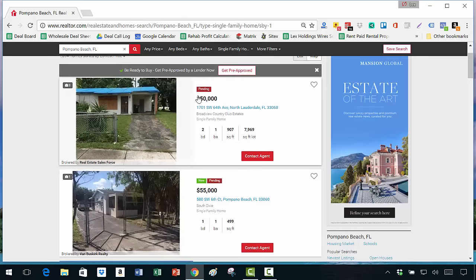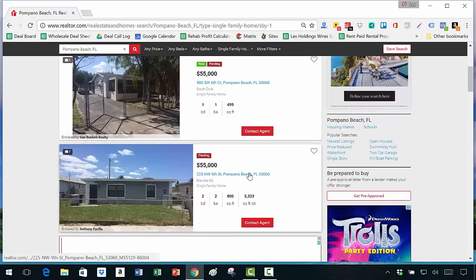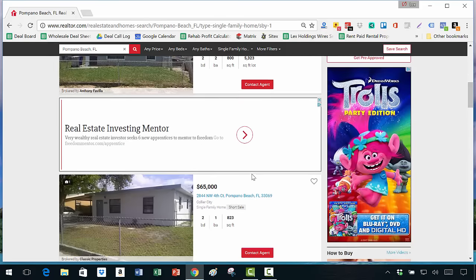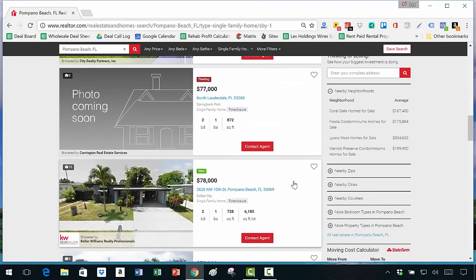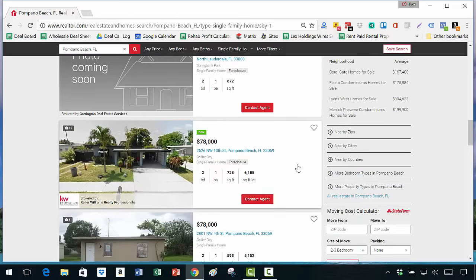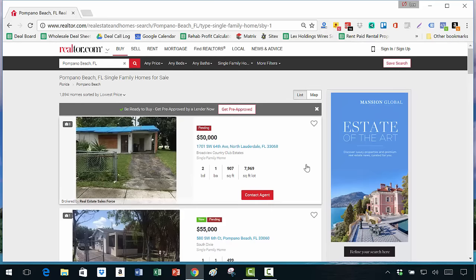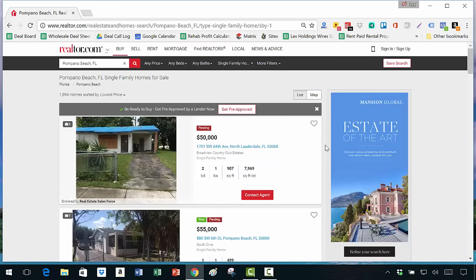You have these tags on listings — this one says pending, that one says new and pending. As you can see, the vast majority are pending. This one is not — properties often go on the market and immediately get snapped up. Here's a new listing that's not pending. Let's backtrack and talk about what realtor.com is. It's actually an aggregator of all the MLS's in the United States.